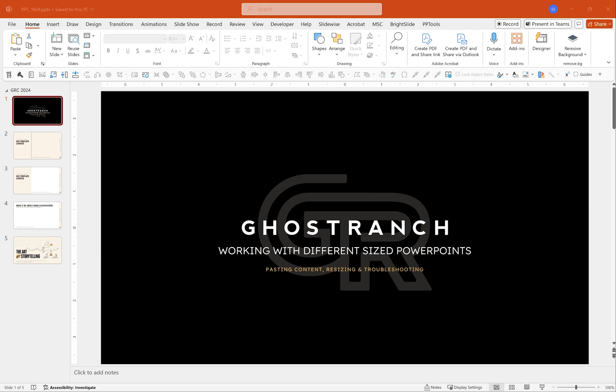Hey everybody, Steve Sheets here with Ghost Ranch Communications doing a quick tutorial today about transferring content from one PowerPoint to another when they're in different templates or even worse, what if they are different size PowerPoints?